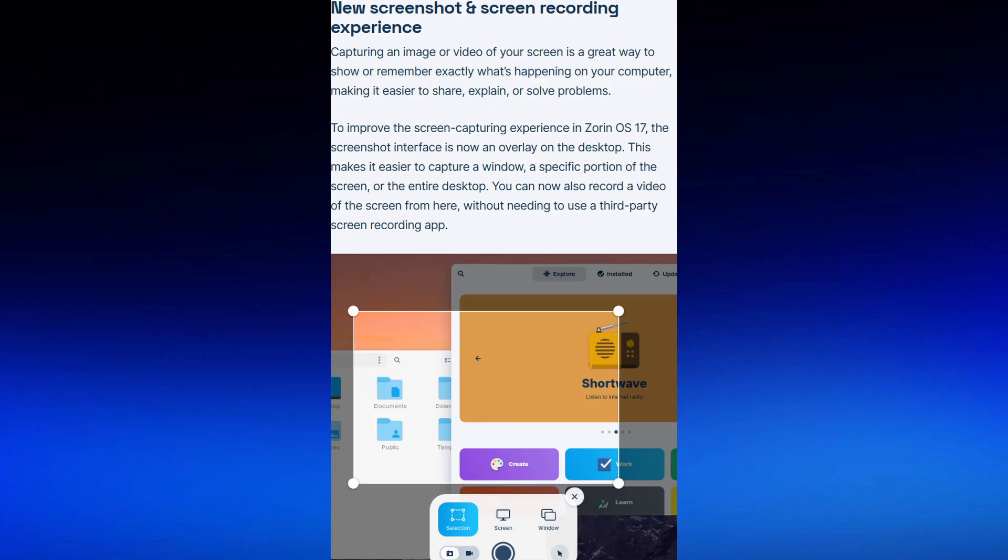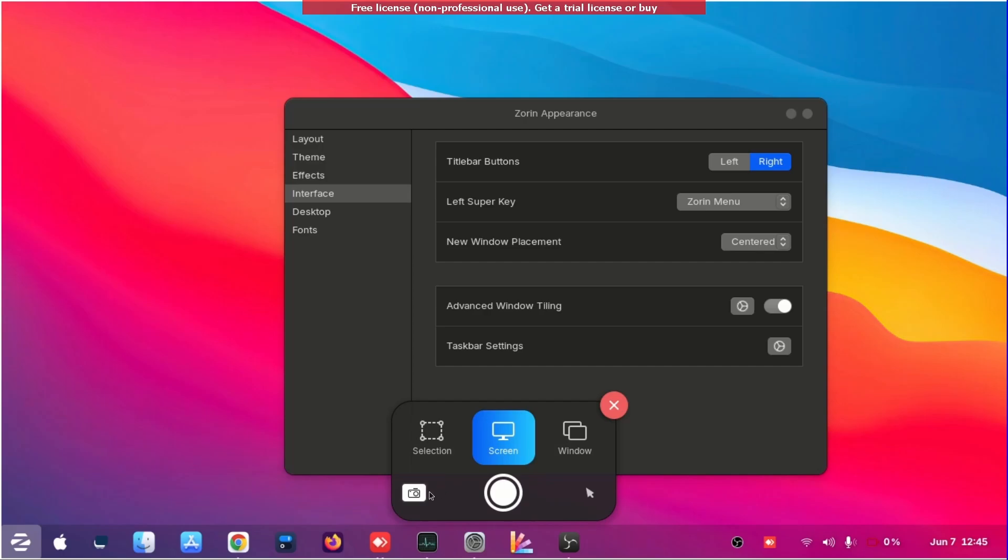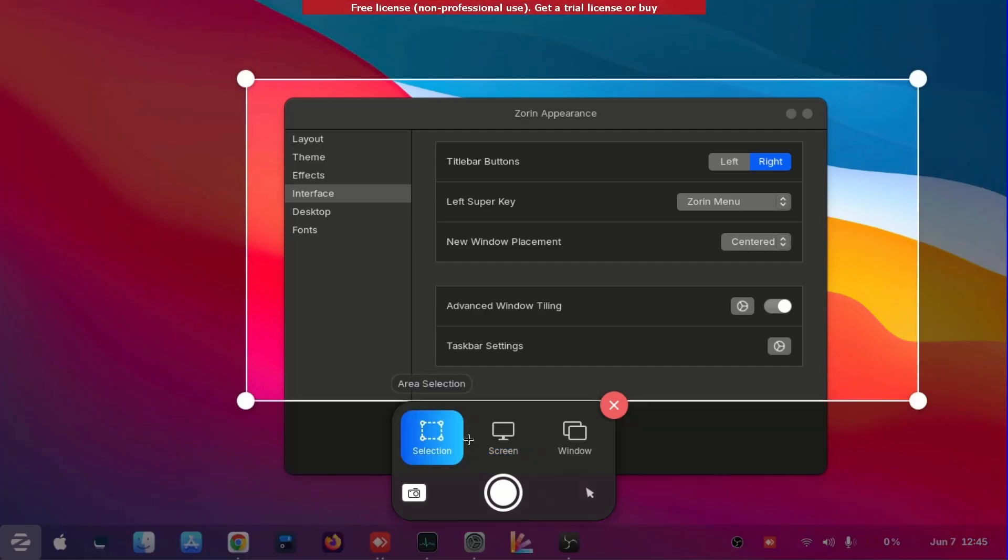Then here is the screenshot - you can get the revamped version of screenshot. There's a video camera, selection and windows.